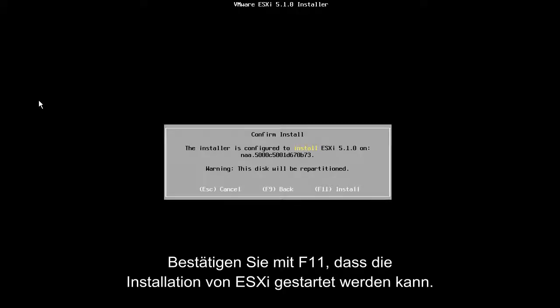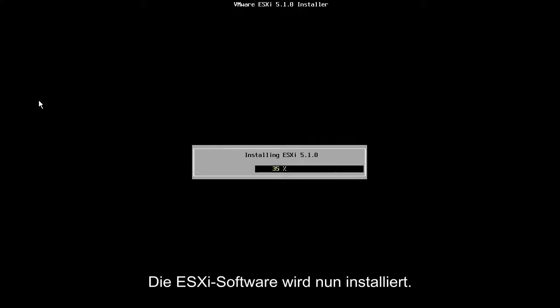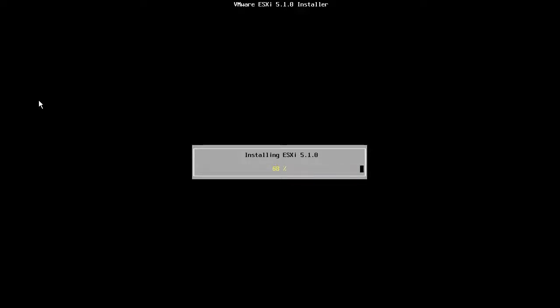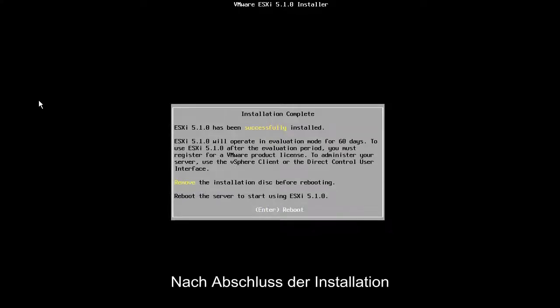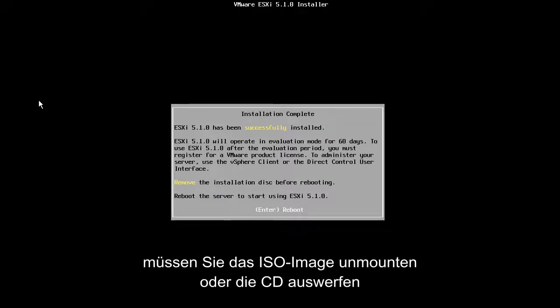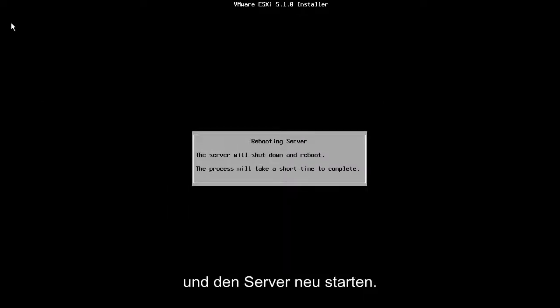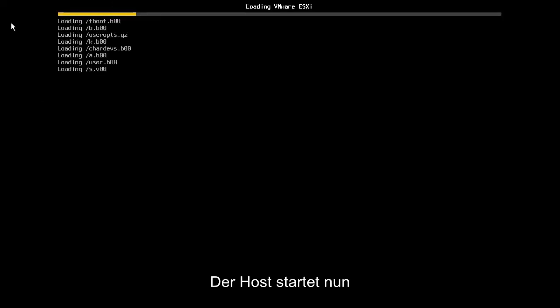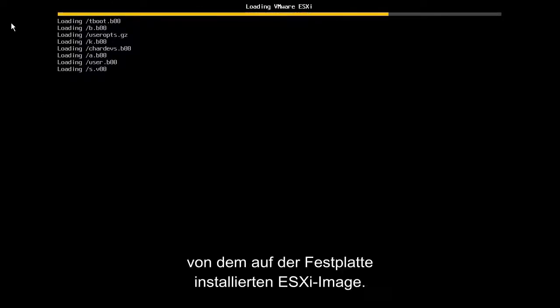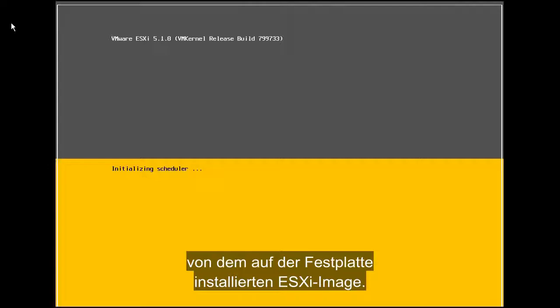We are now ready to begin the installation. Confirm that we are ready to install ESXi by pressing F11. The ESXi software is now installed. Once the installation is complete, we unmount the ISO image or eject the CD and reboot the server. The host will now boot from the ESXi image installed on the disk.